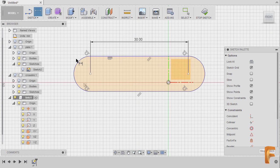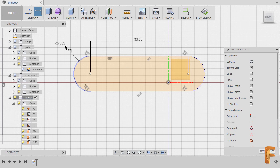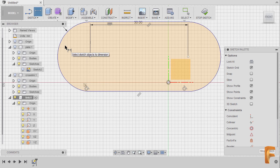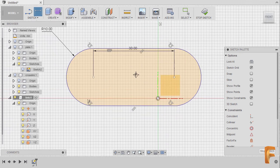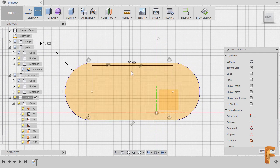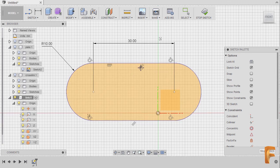Selecting this arc, left-click and left-click here to drop our dimension. I'm going to key in 10, hitting Enter, hitting Escape and moving our dimension up.